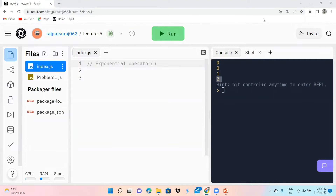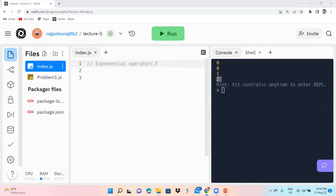Welcome to our new lecture on the exponential operator. In this lecture we are going to explain what the exponential operator is. If you need an example value, we can use 2. What is 2 power 2? It's 4. What is 2 power 3? It's 8. In JavaScript, we write this using the exponential operator.